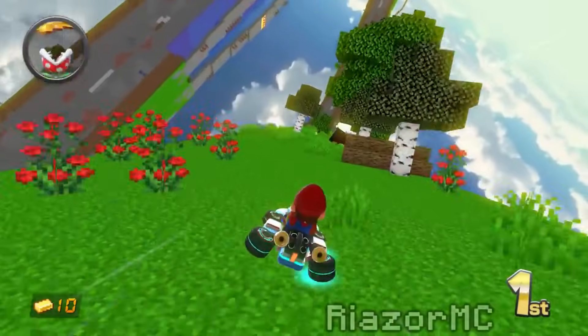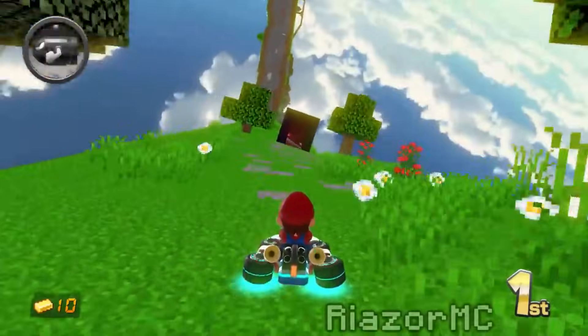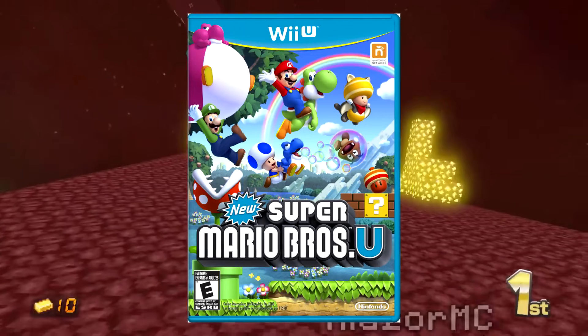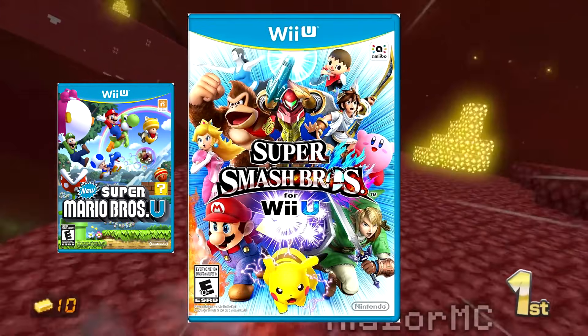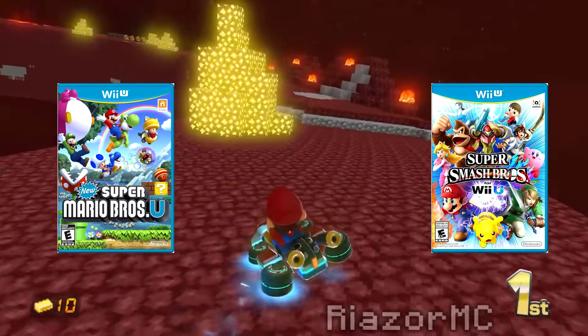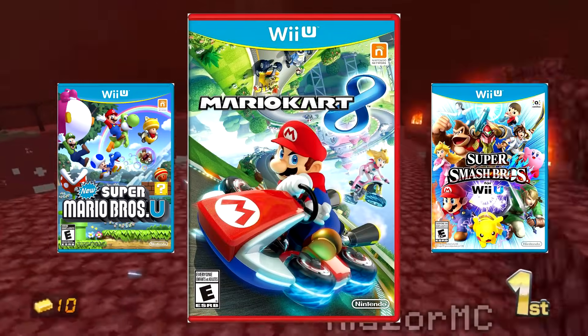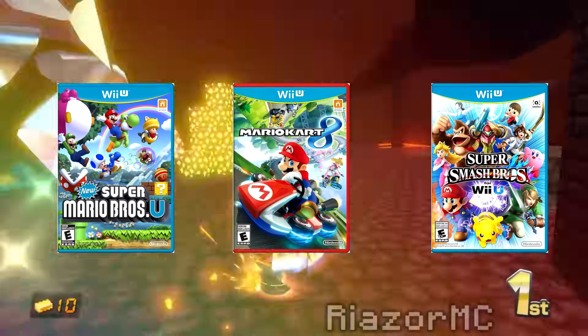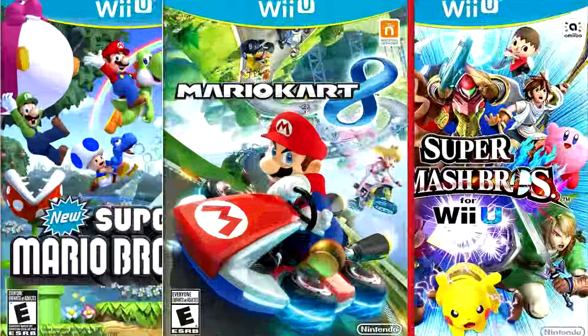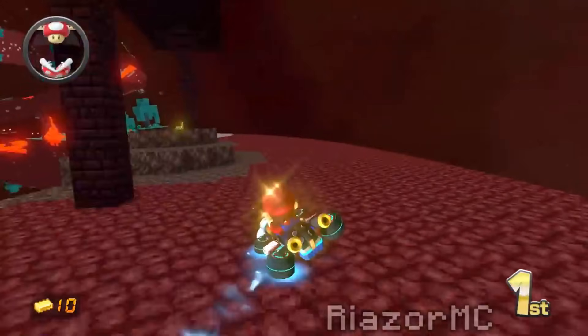For this video specifically, I'll be modding three different games: New Super Mario Bros U, Super Smash Bros Wii U, and Mario Kart 8 on the Wii U. But this method will work for literally any Wii U game.